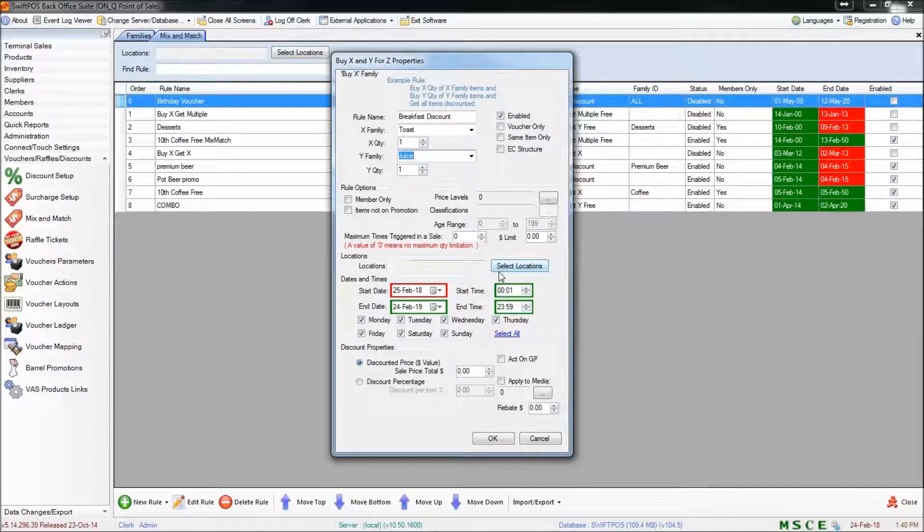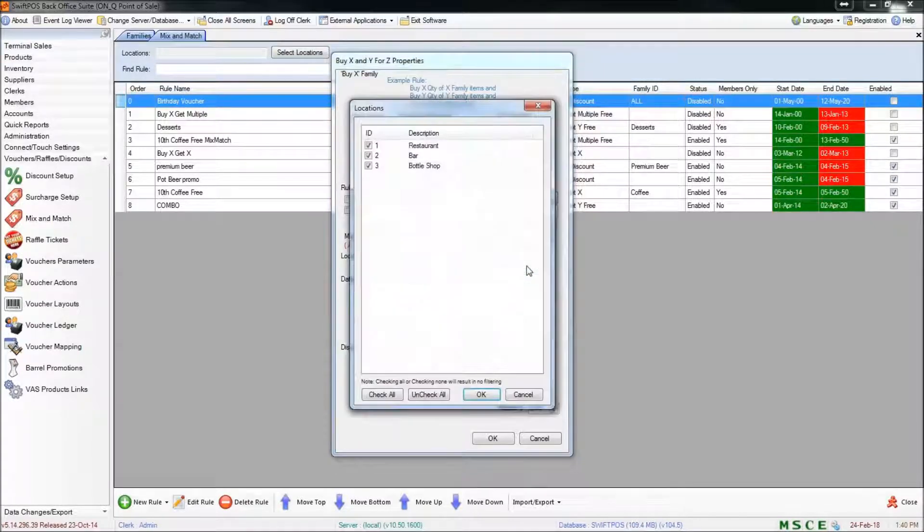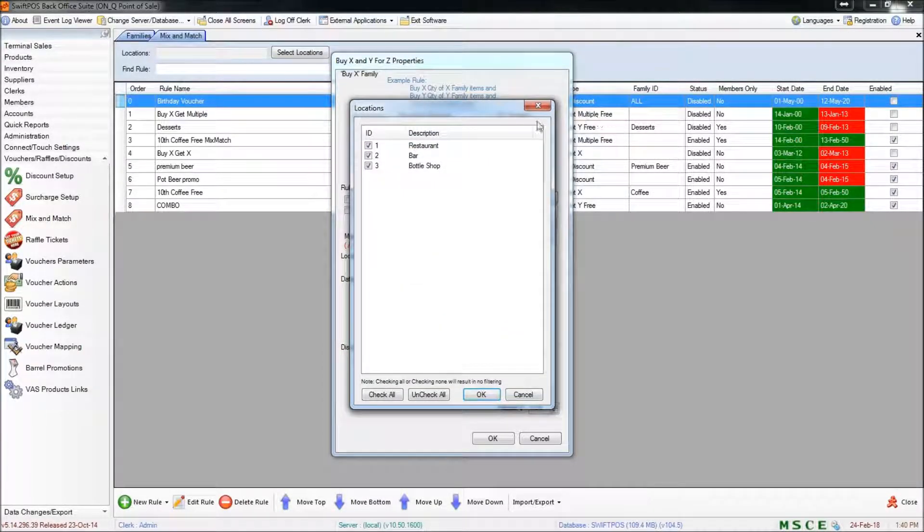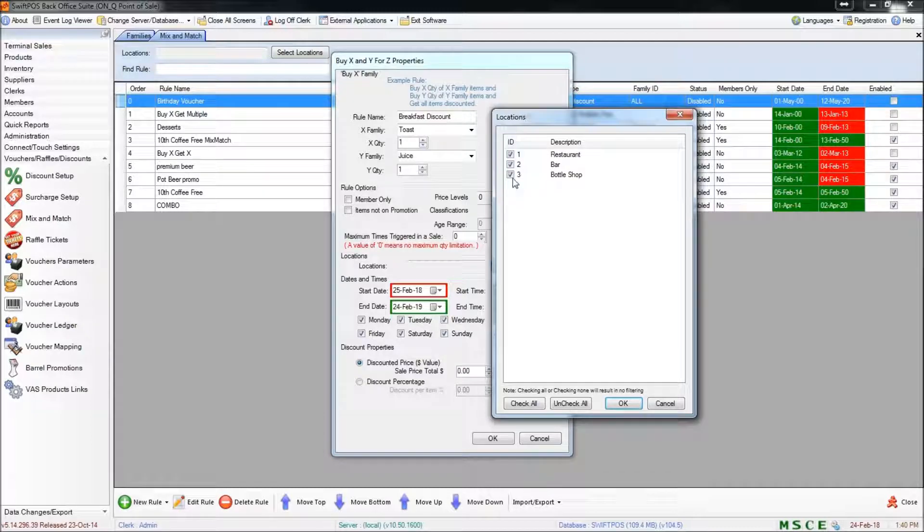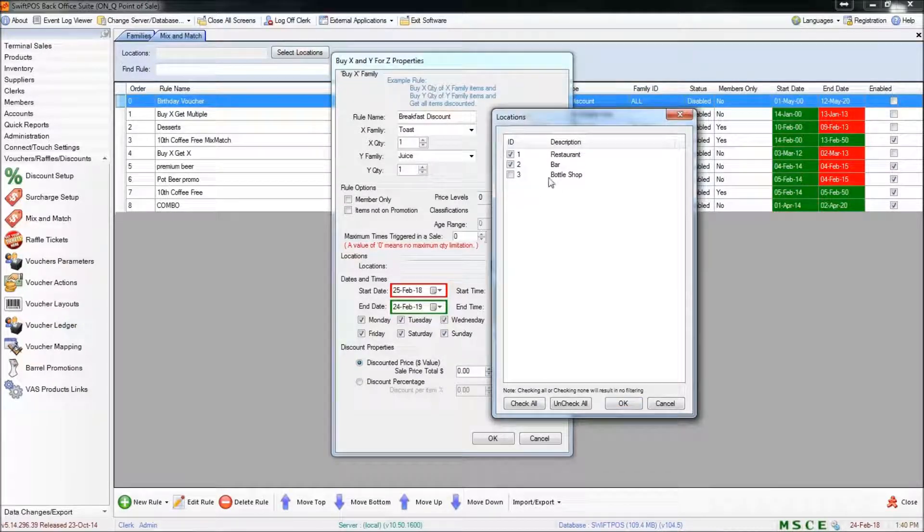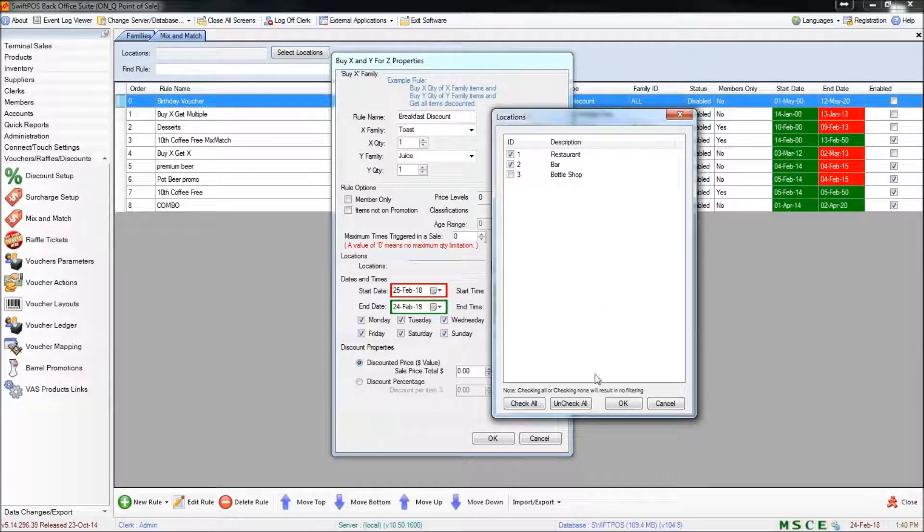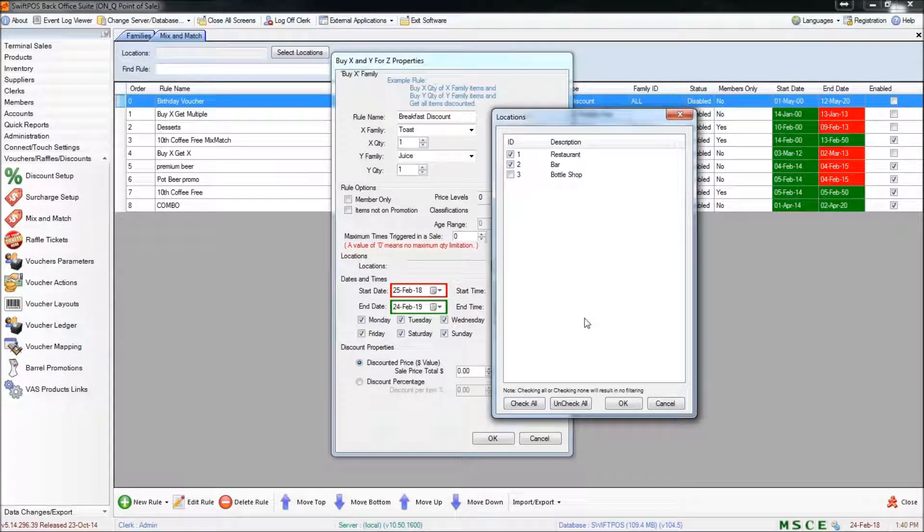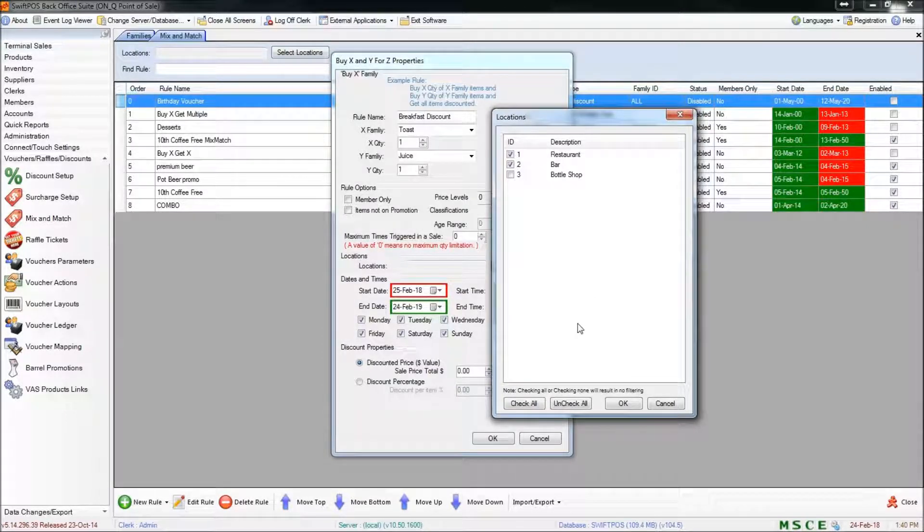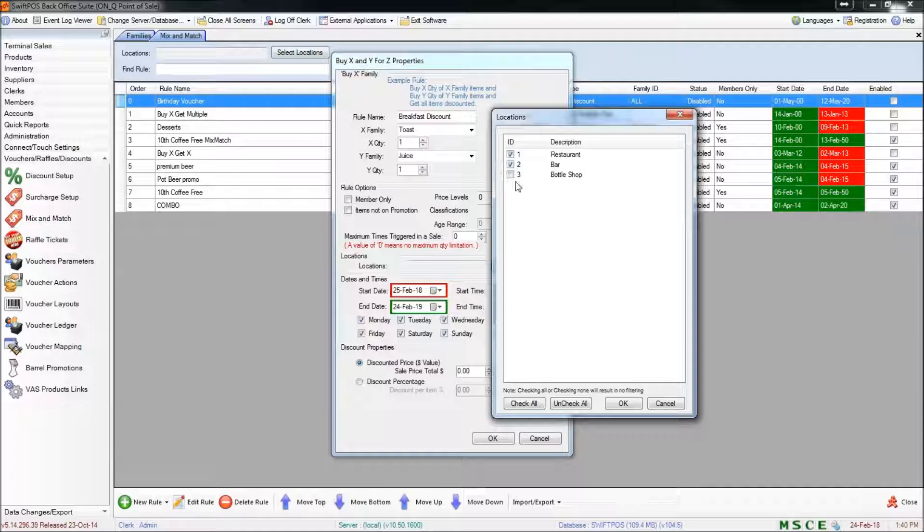You might also want to flag a specific location for this rule where it's applicable. So for example this probably wouldn't be applicable in the bottle shop but if this was a mix and match rule that allowed a customer to get say three bottles of wine for the price of two then you would want to have that enabled.